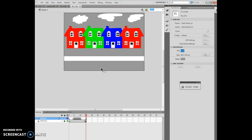This concludes Chapter 4, Lesson 3 — Creating Frame-by-Frame Animations. If you have any further questions, please feel free to ask. Otherwise, thank you very much for your time.